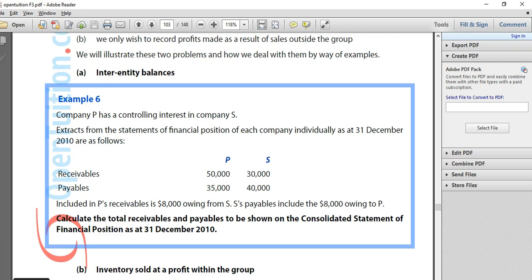In Example 6 we're given detail on current assets — we know the receivables balances for each company — and we're also given detail on current liabilities, the payables balance for each company. I'm going to go to my whiteboard and note these down in the same format I've been using to consolidate my balance sheet.